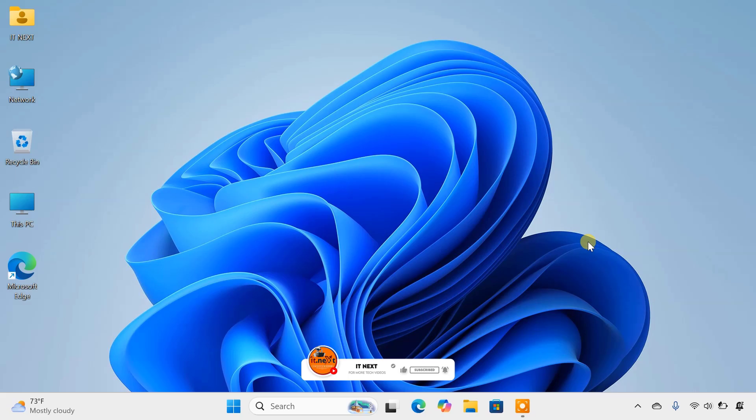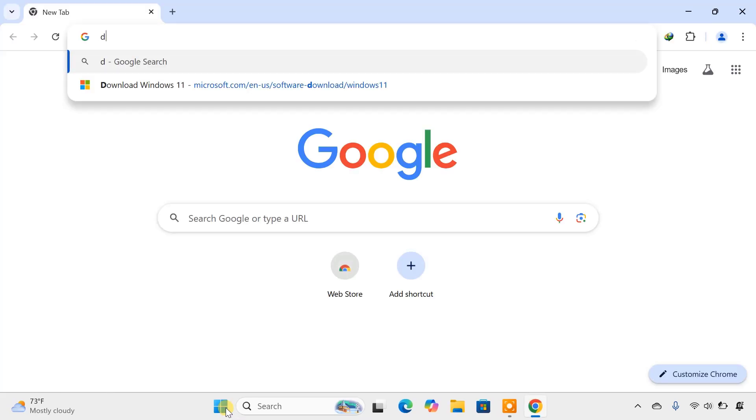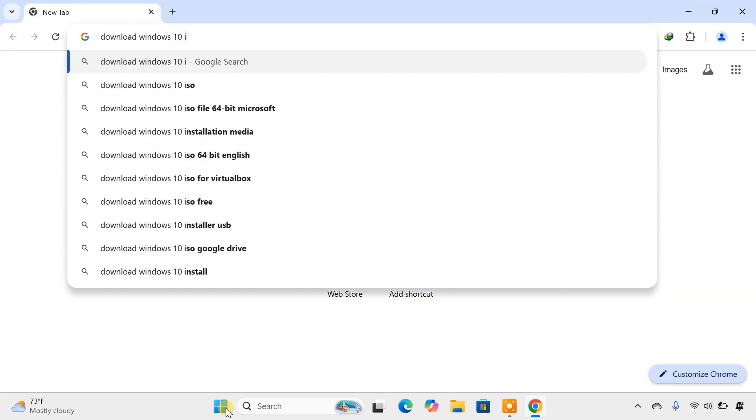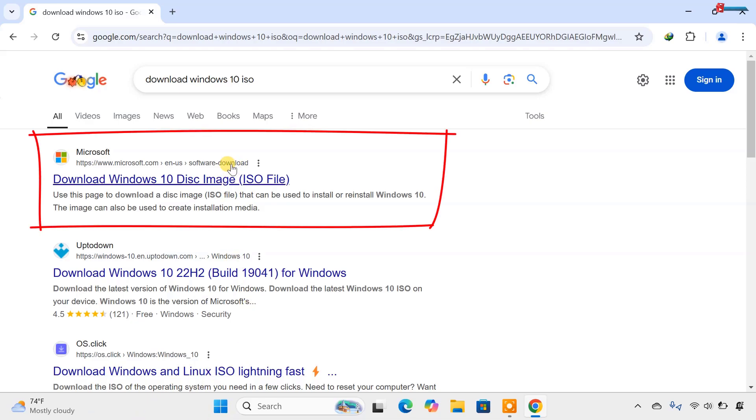First things first, we need to download the Windows 10 ISO directly from Microsoft. Open your browser and then type to search Download Windows 10 ISO. Press Enter on your keyboard. This is the official and safest way to get Windows 10 for free.